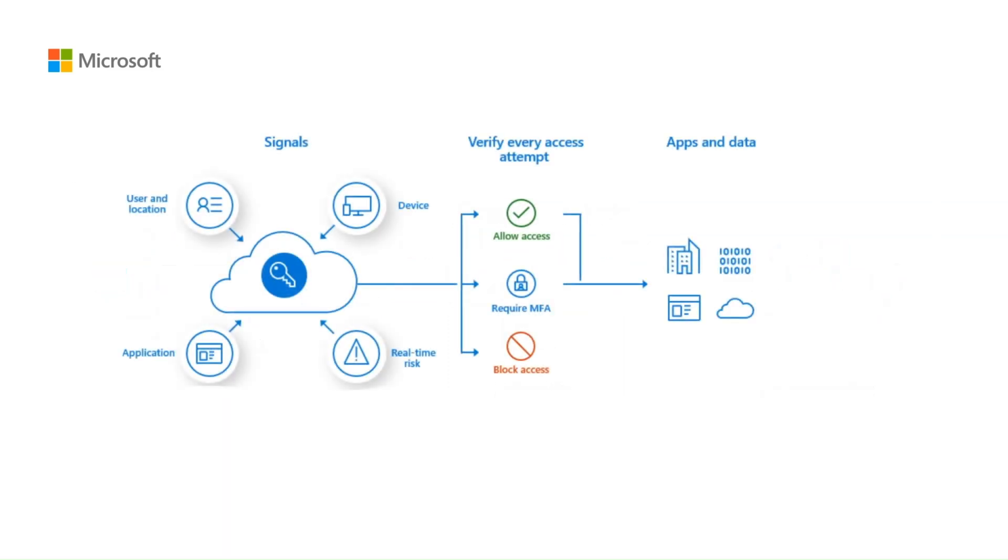In here, we are going to see how device-based signal is integrated with Intune in conditional access policy. Intune can integrate with conditional access on device compliance state and with app protection policy. We are only discussing here on device compliance.